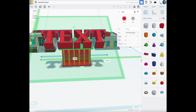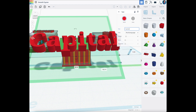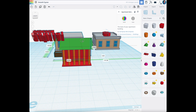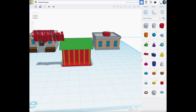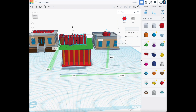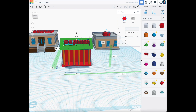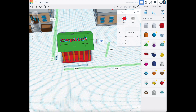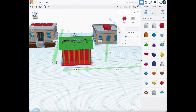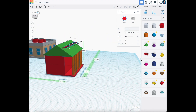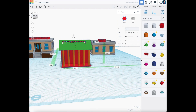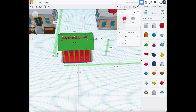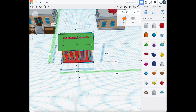We don't have any windows yet but we can design those later. Now we'll take the building and write 'Capitol' on it. We'll shrink the text down — change the depth from five to two. I don't love the way that looks so we'll tuck it in, highlight everything, center it, and now we have a Capitol building.